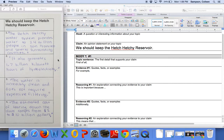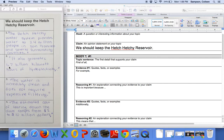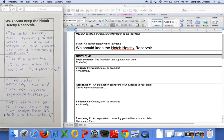The Hetch Hetchy Water System provides water to 2.4 million people in the San Francisco and several surrounding counties. It also generates 1.7 billion kilowatts of hours of hydroelectricity. The water is incredibly clean and does not require expensive filtering. And the last piece of evidence: The estimated cost of tearing down the dam ranges from $3 to $10 billion. Great.